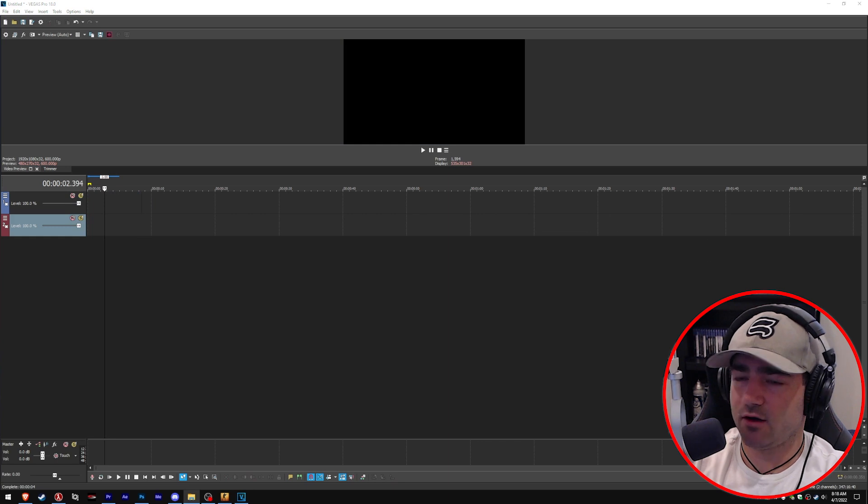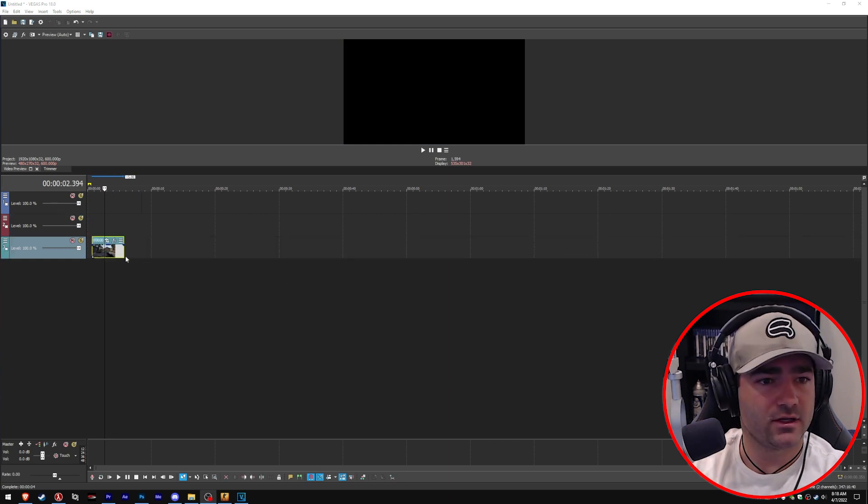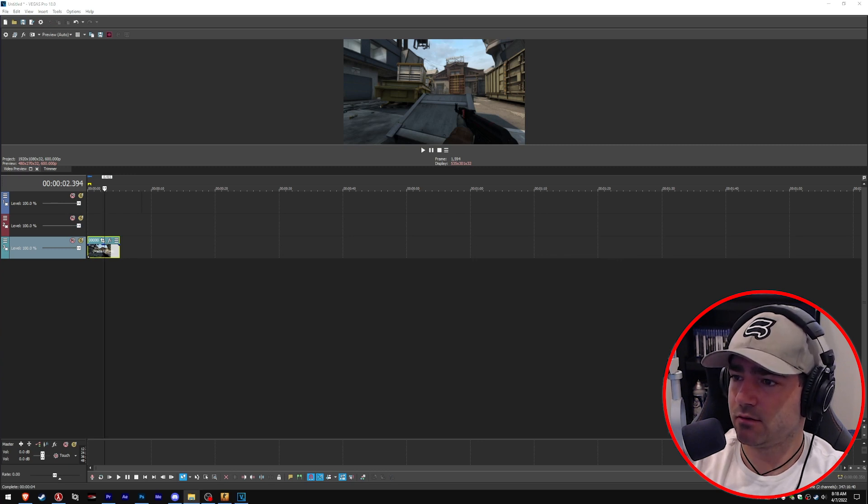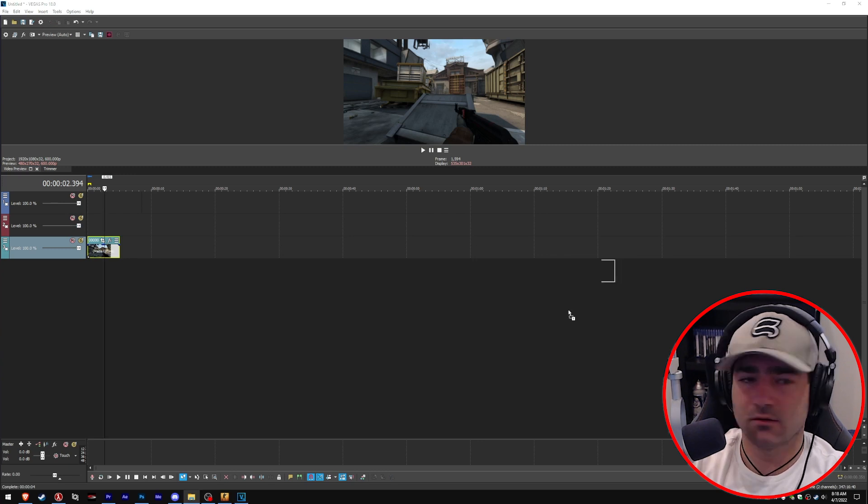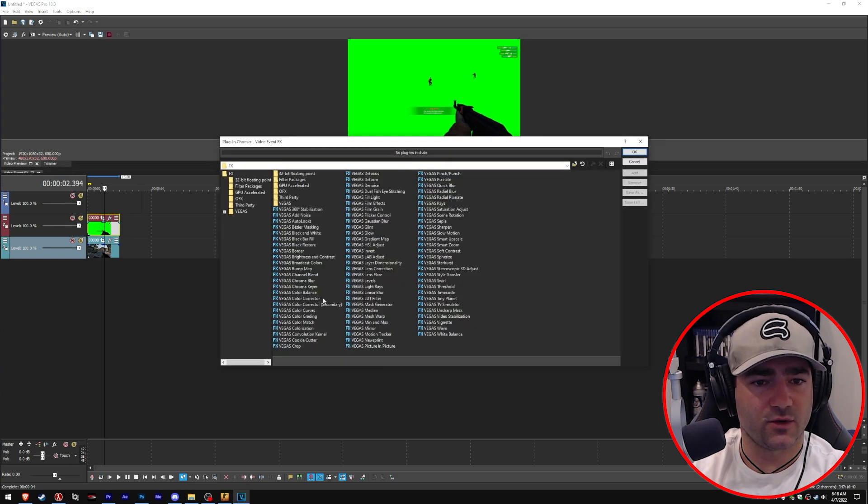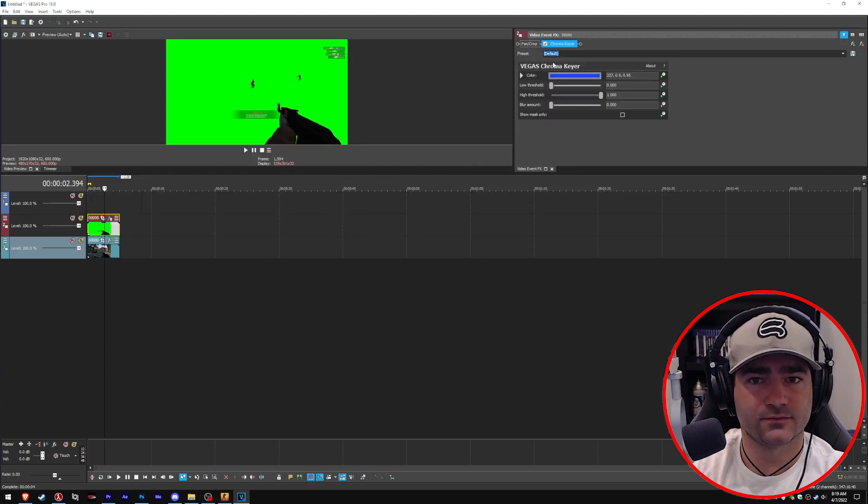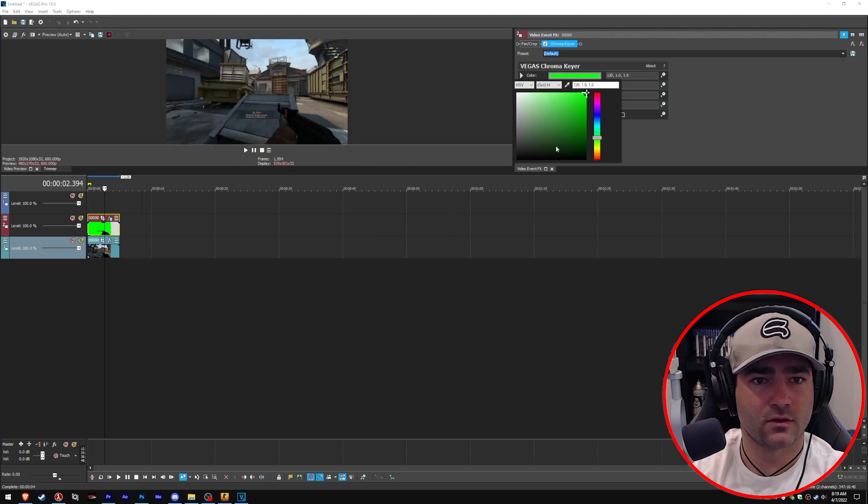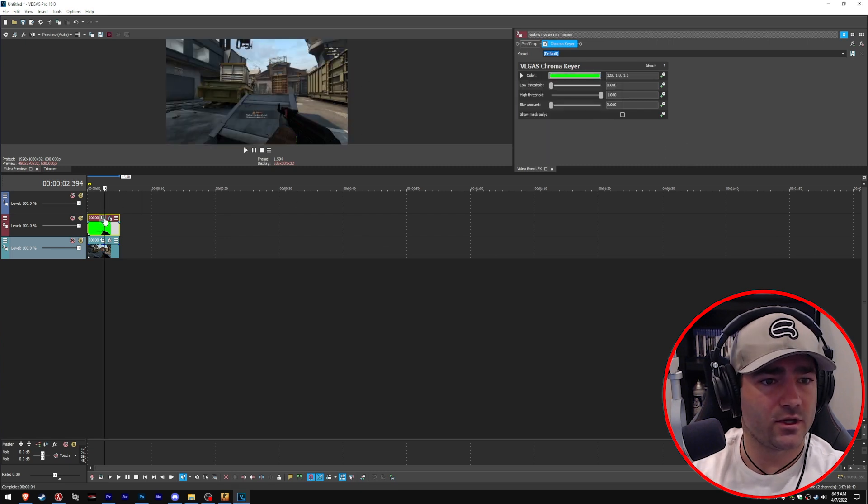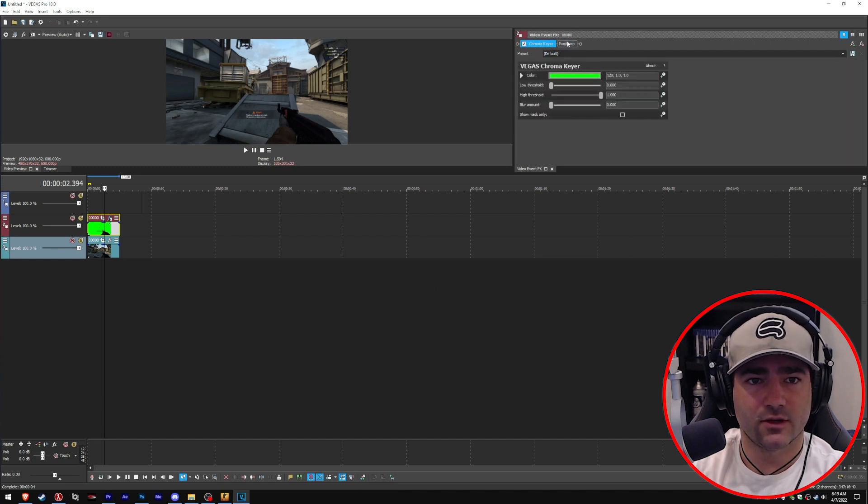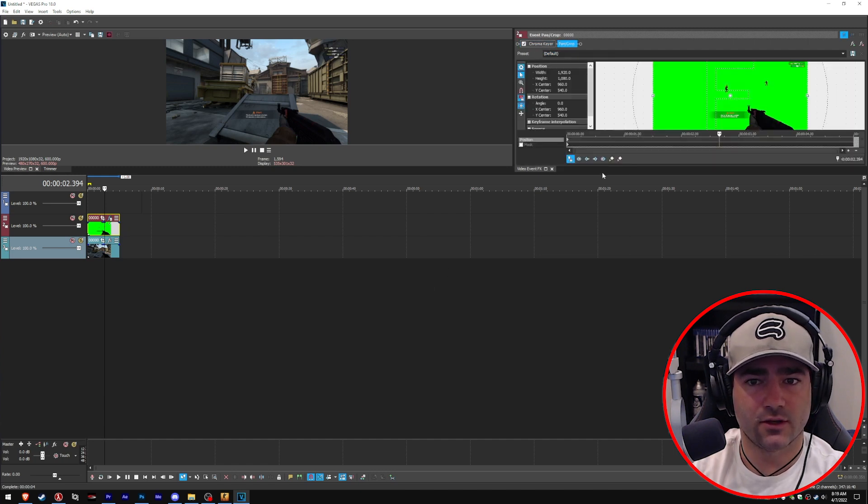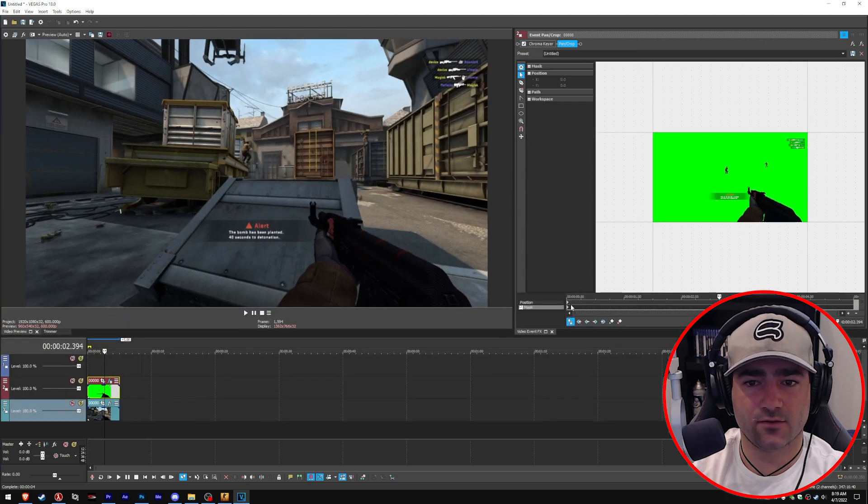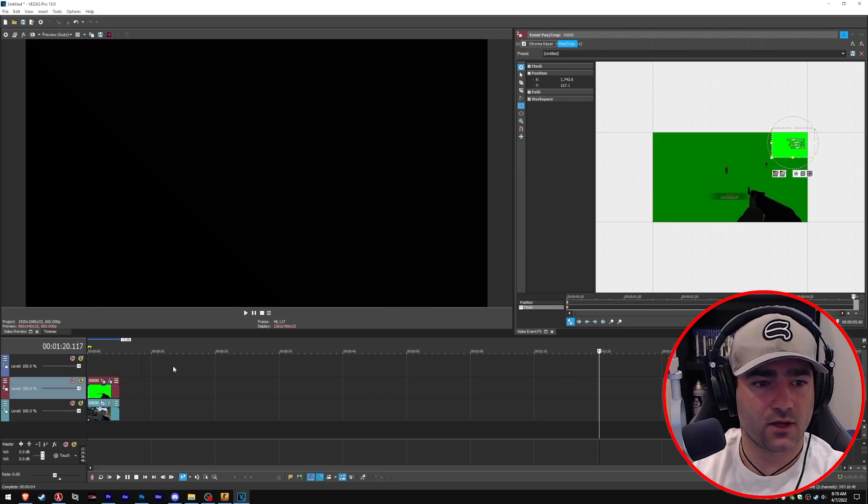Now all we do is just throw everything into Vegas like so. And then what you do is you key out the green. Okay? And then what you do is you mask the kill feed.